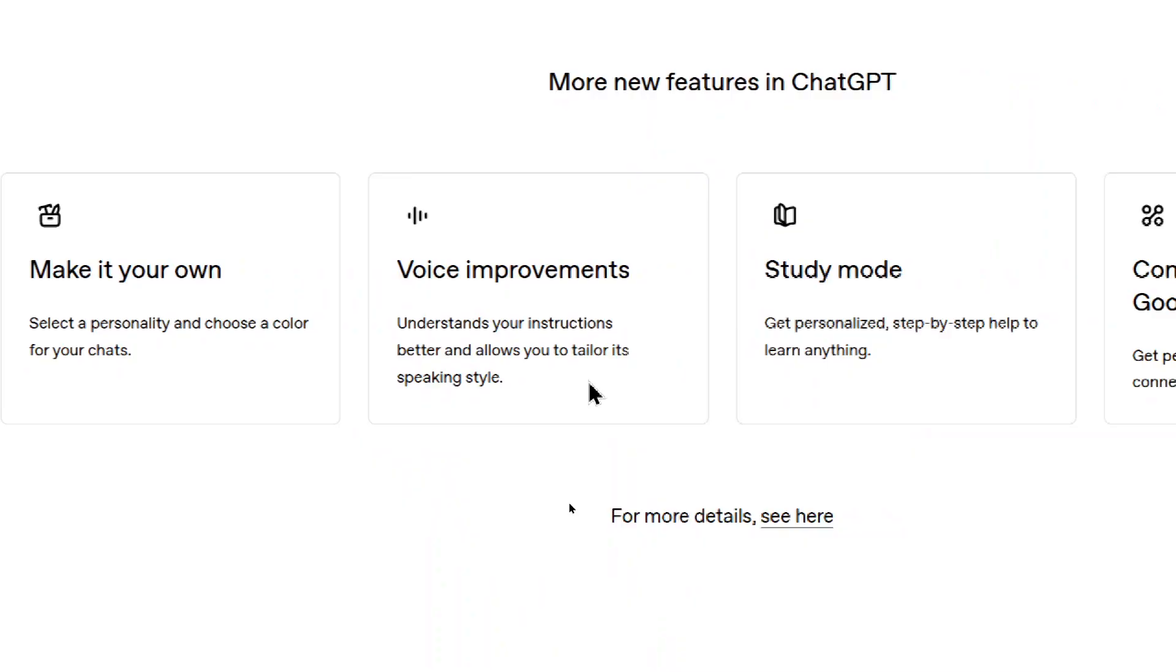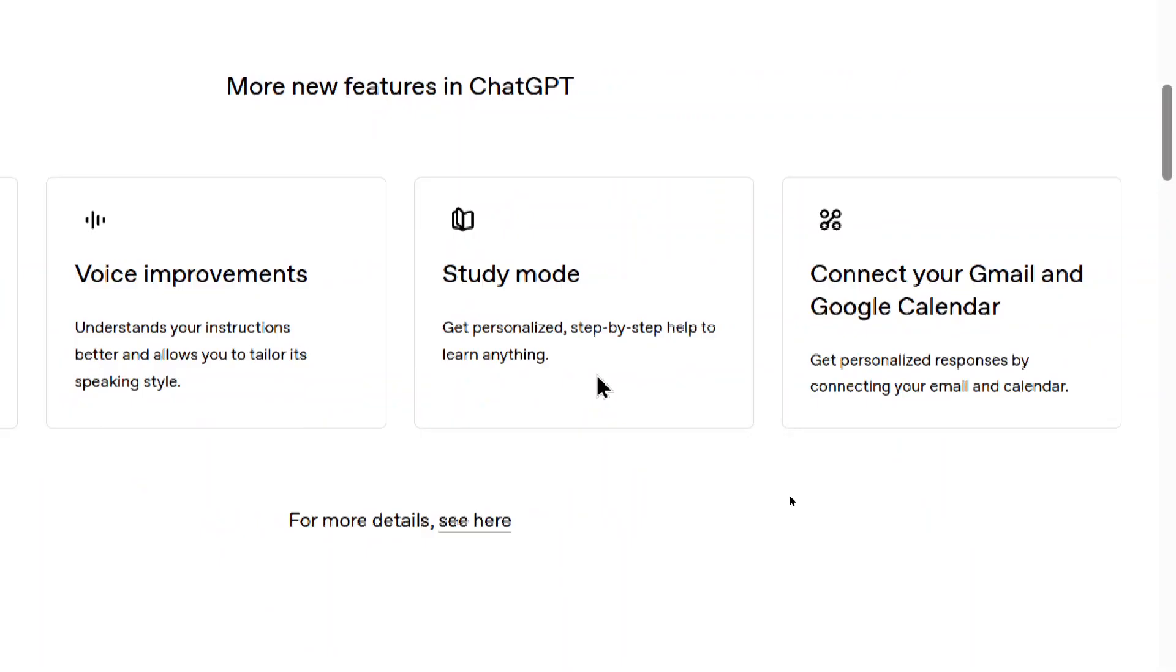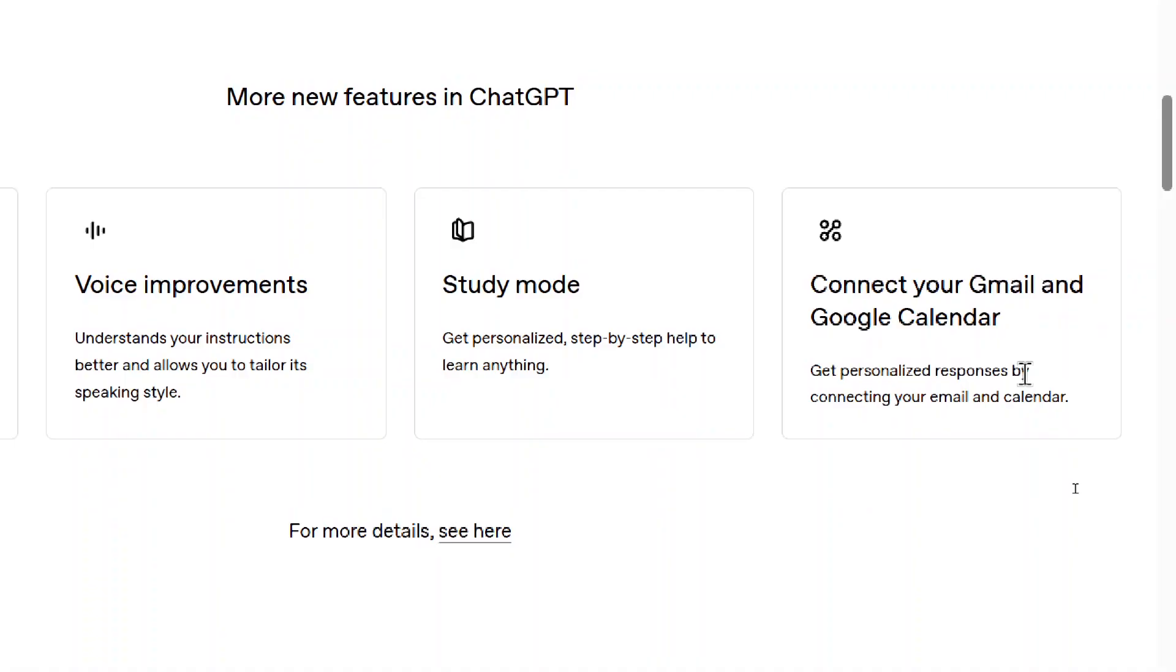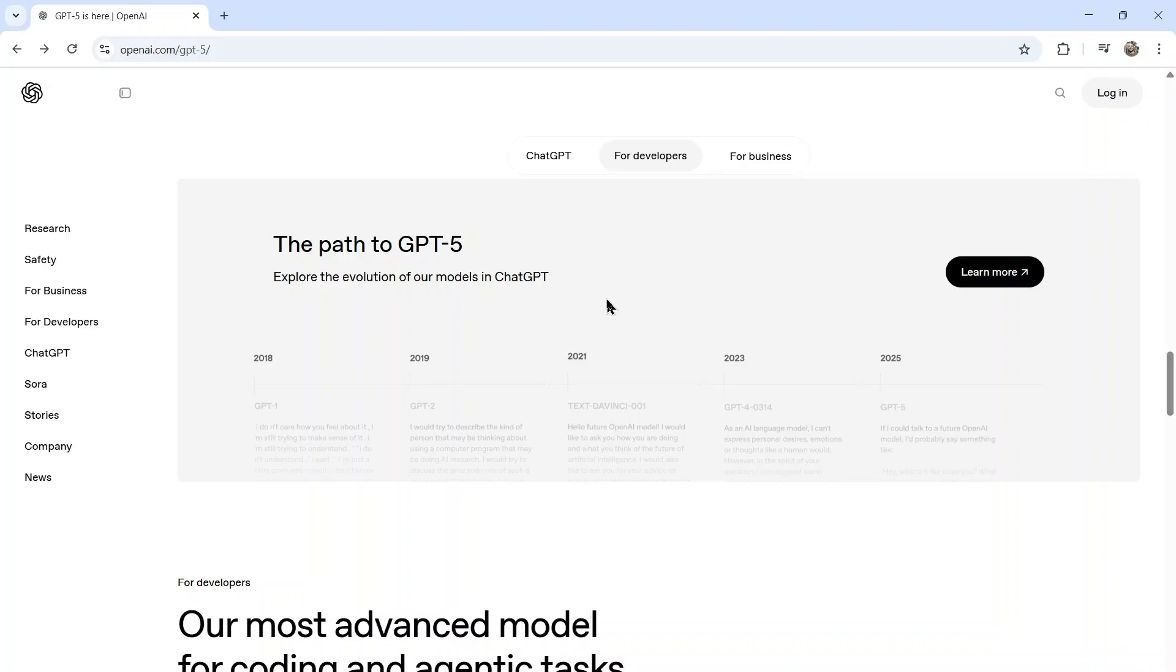Voice improvements understands your instructions better and allows you to tailor its speaking style. I've had a lot of issues with the voice mode lately. So hopefully this is an improvement. Study mode. Get personalized step-by-step help to learn anything. This is available right now. And then connect your Gmail and Google Calendar. This is also available now.